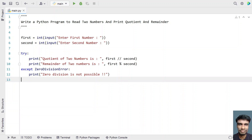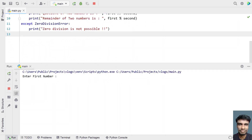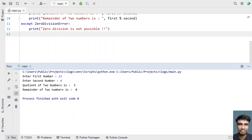This is the complete Python program to read two numbers and print quotient and remainder. Executing it — enter the first number: 12, second number: 4. Quotient of two numbers is 3 and remainder is 0, because 4 is a factor of 12.